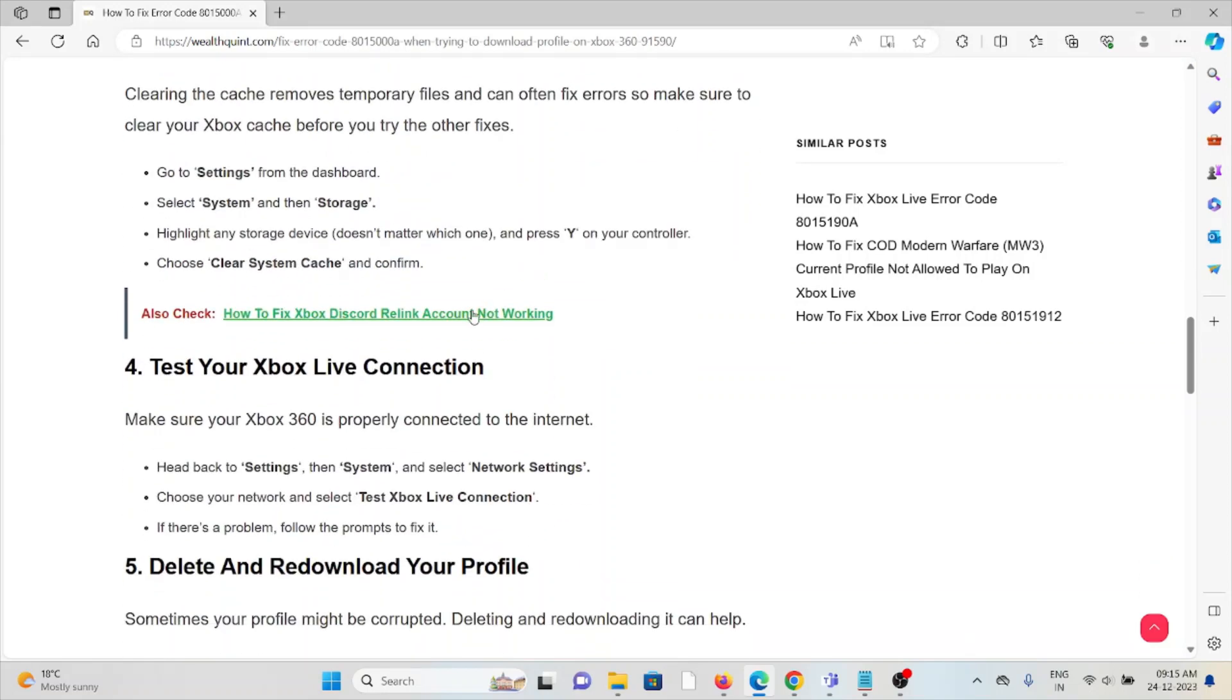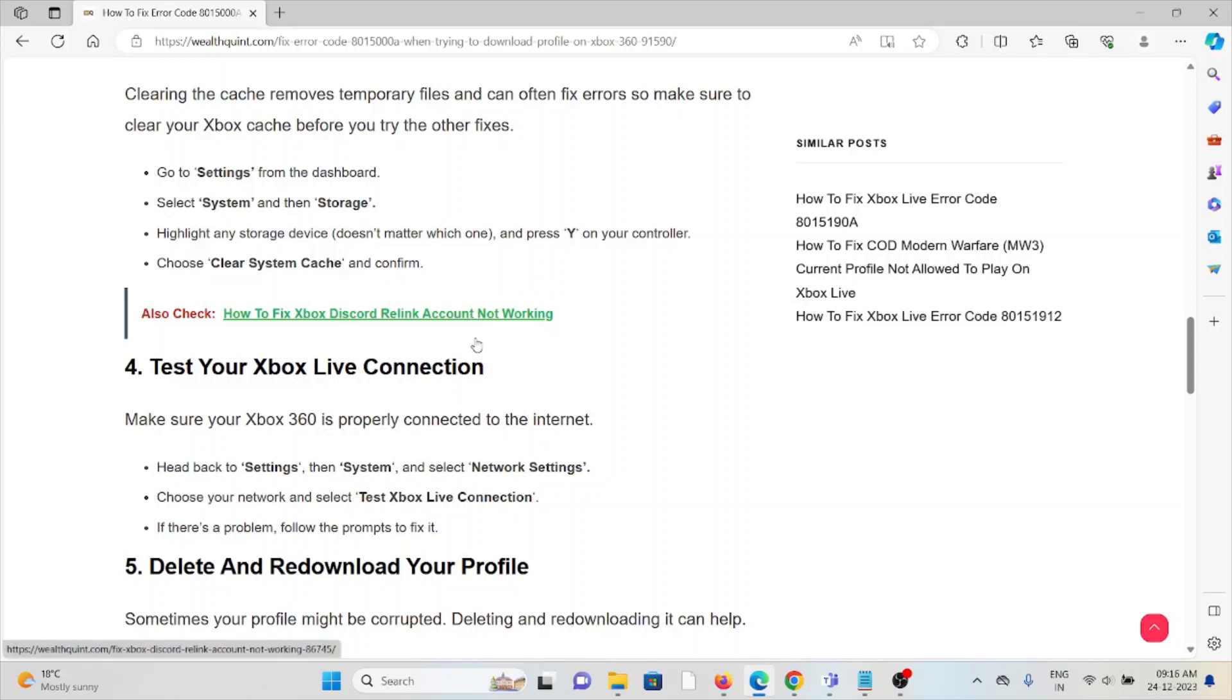The fourth method is test your Xbox Live connection. Make sure your Xbox 360 is properly connected to the internet. Head back to Settings, then System, Network Settings. Choose your network and select Test Xbox Live Connection. If there's any problem, it will be prompted.